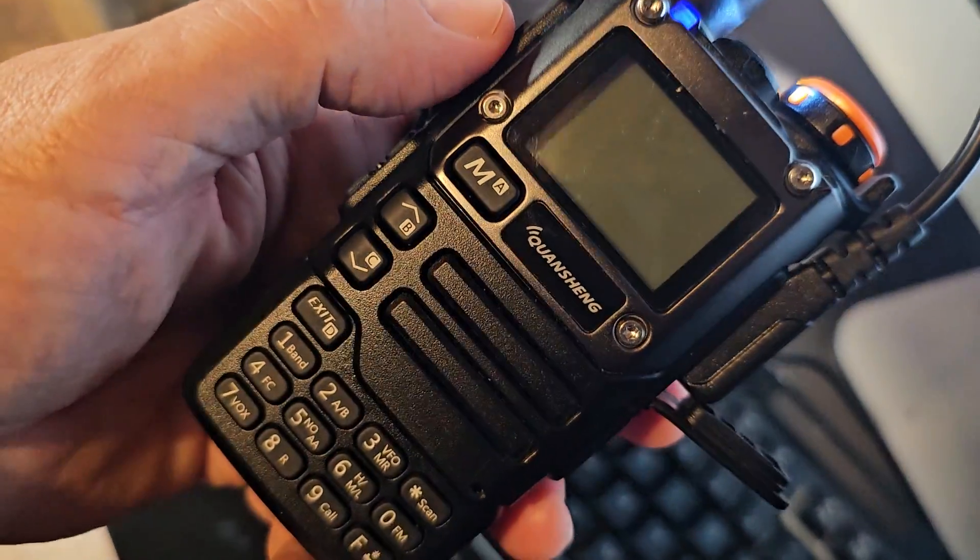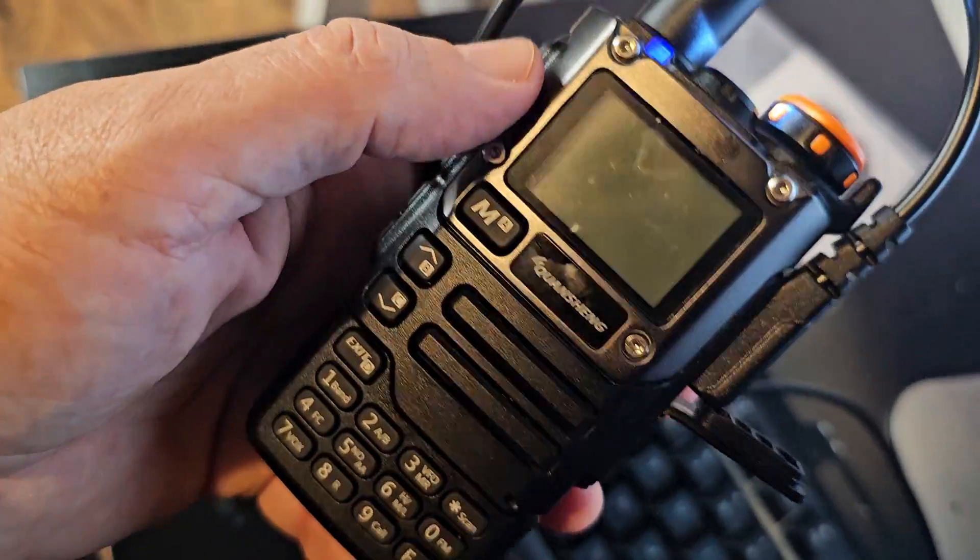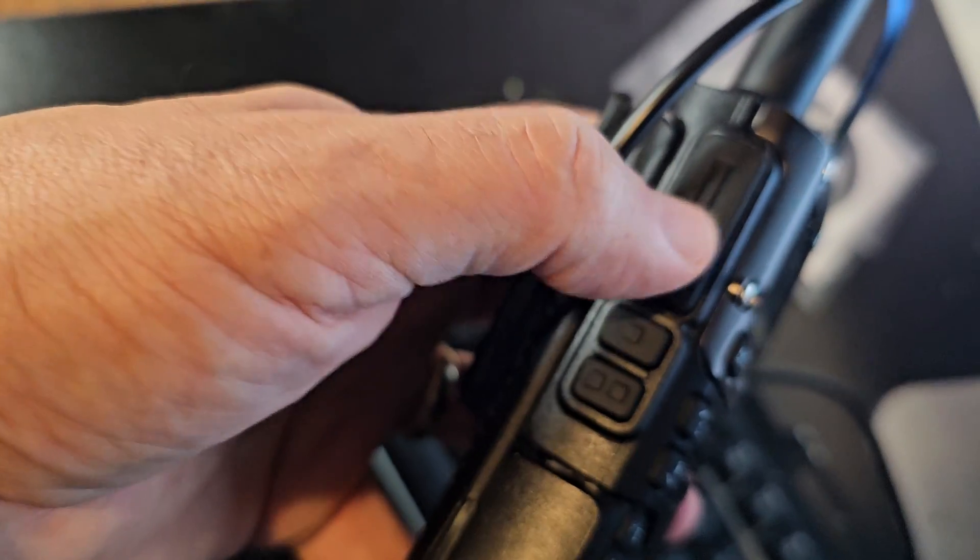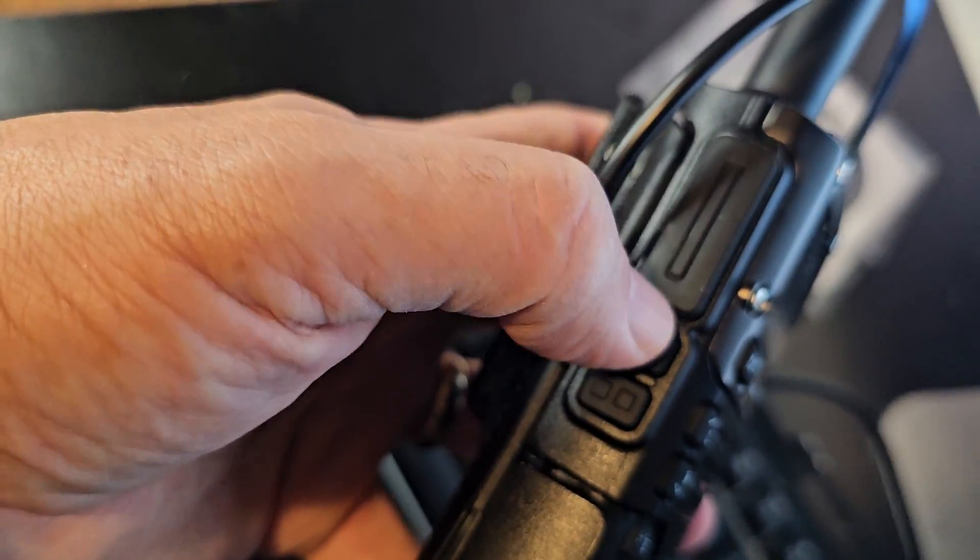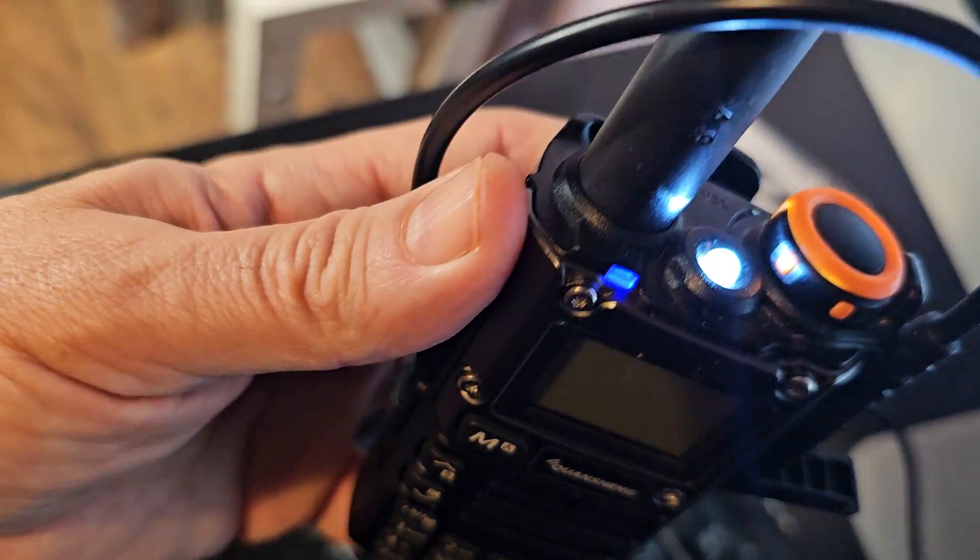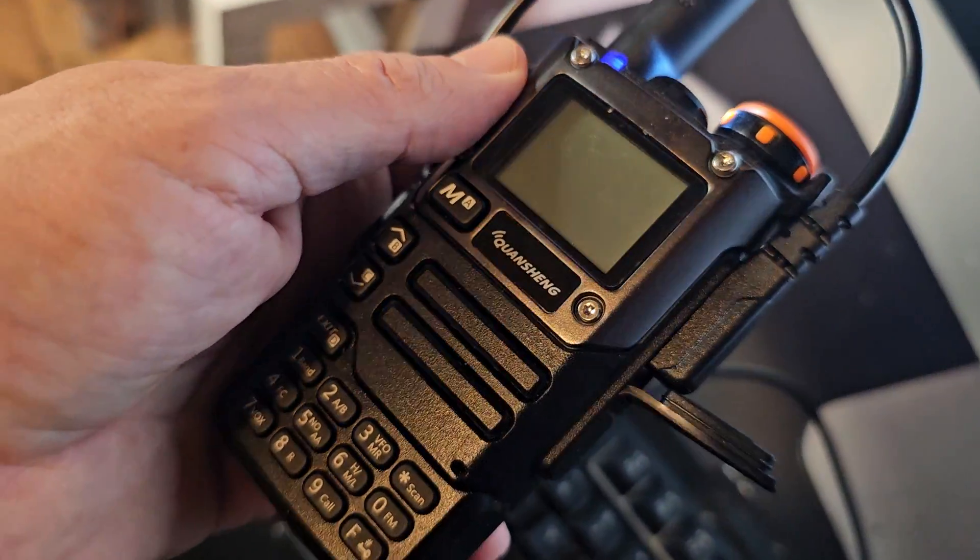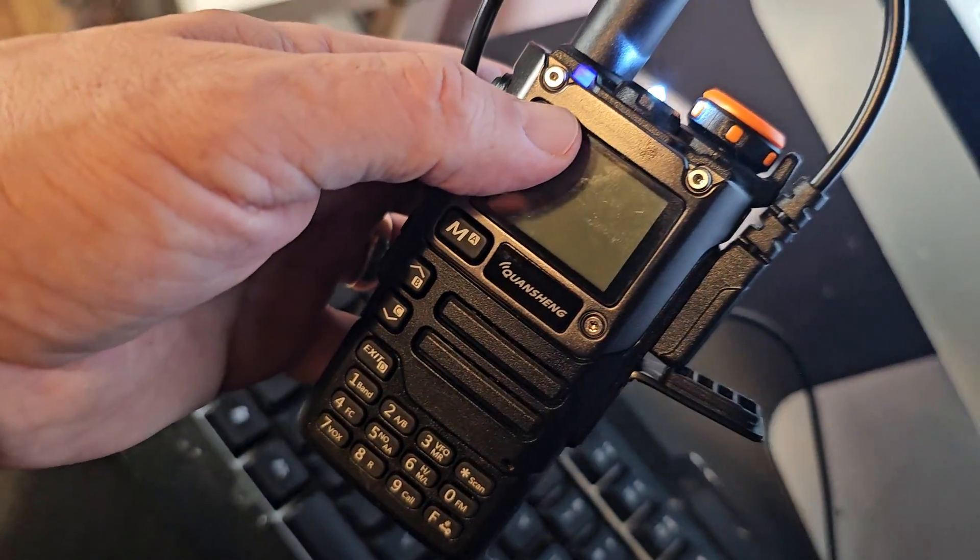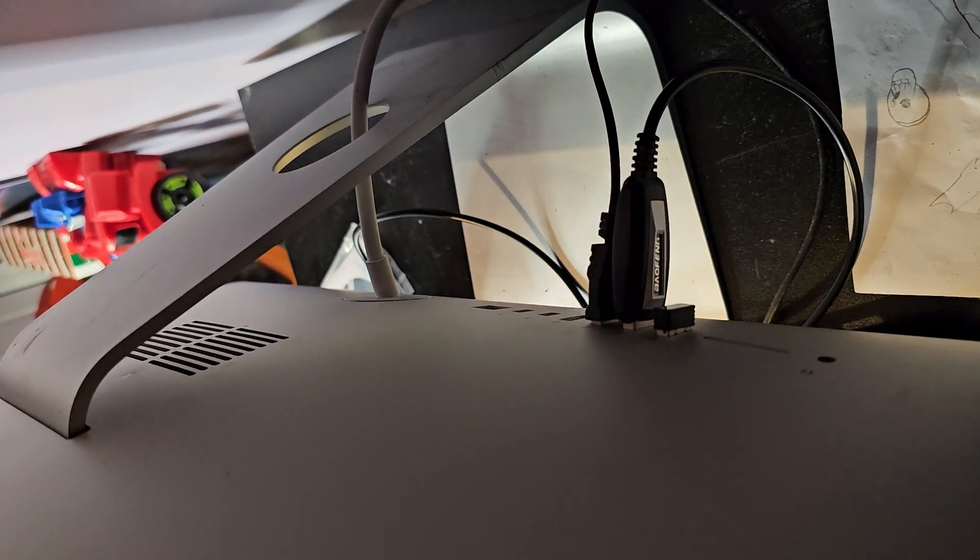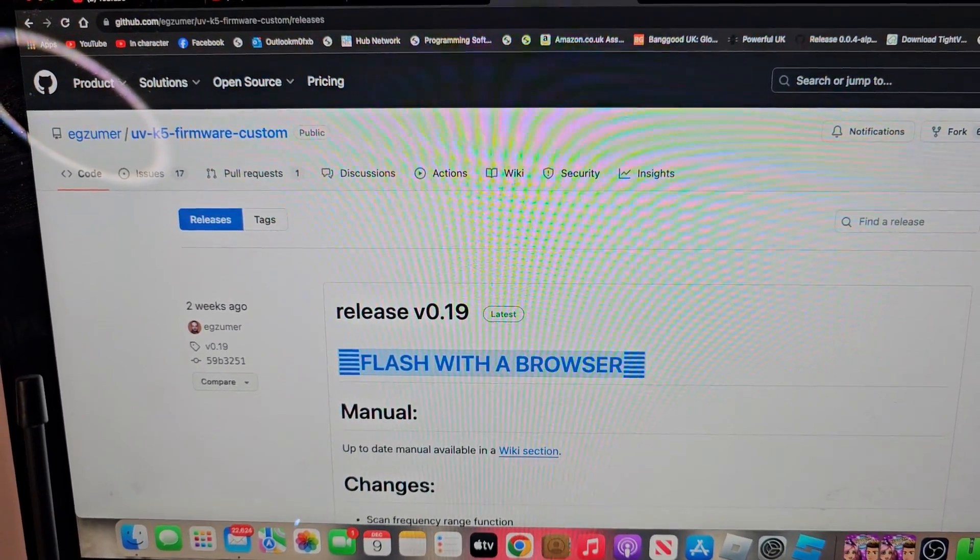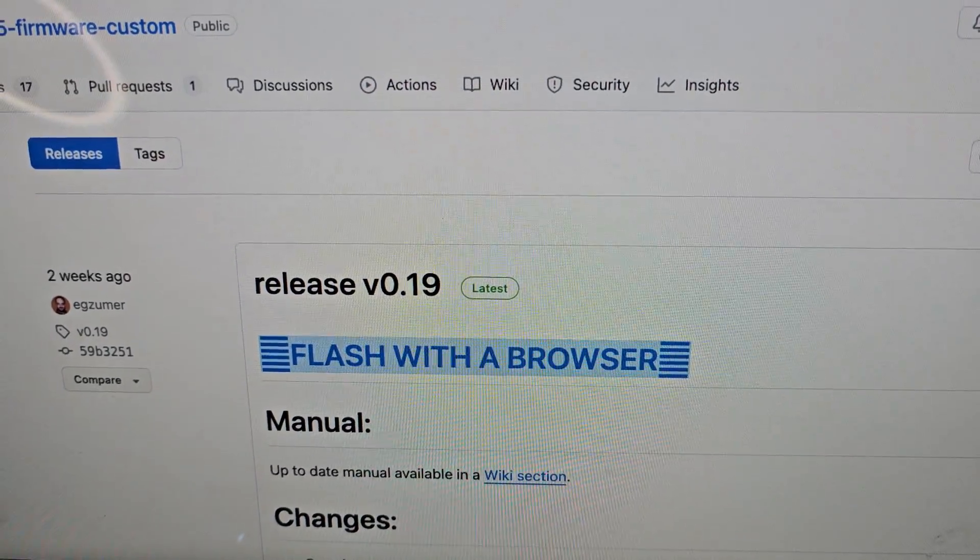Turn your radio off, then turn it on holding the PTT and this button. These two buttons here, turn it on holding them down and the top flashlight will come on. Then connect your cable into the radio and into the PC. Go to the link in the description I've provided and then click flash with browser.